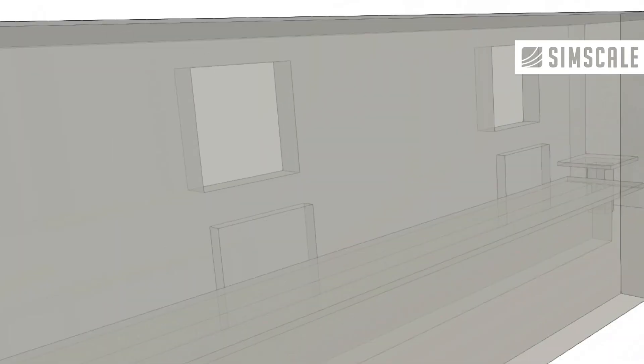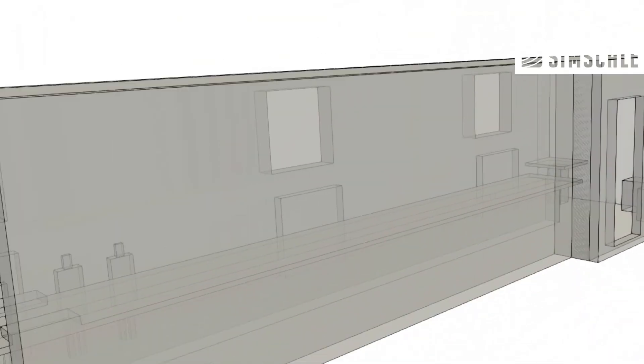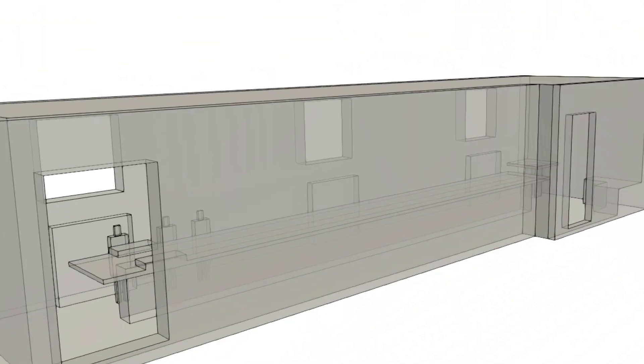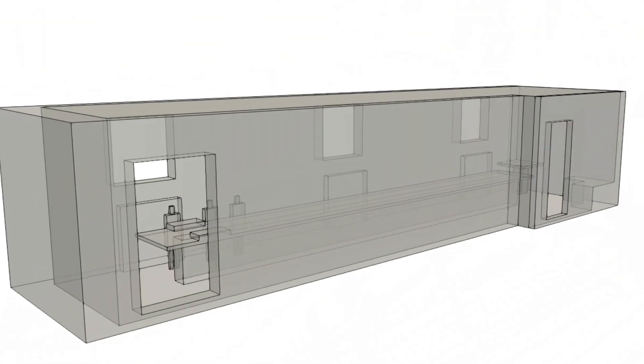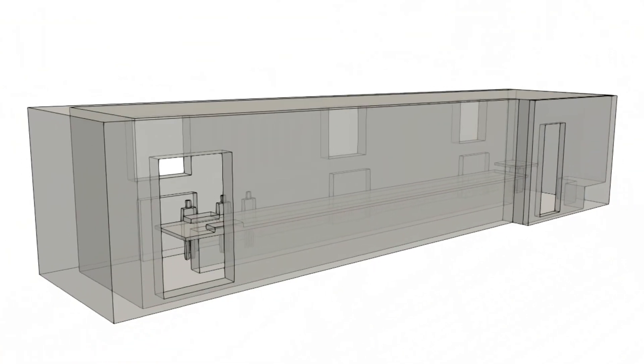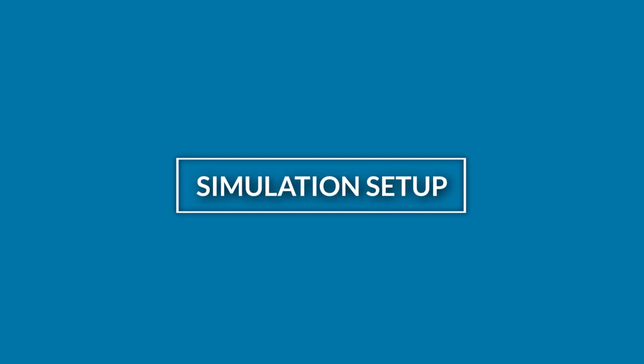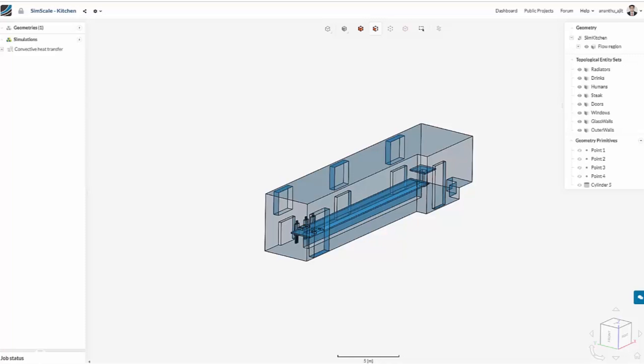Items which have a significant contribution to the scenario are modeled, and all the other necessary details like door handles, knobs, bottles and cooking items are excluded. Once we have the CAD model, we can easily upload it to our platform.